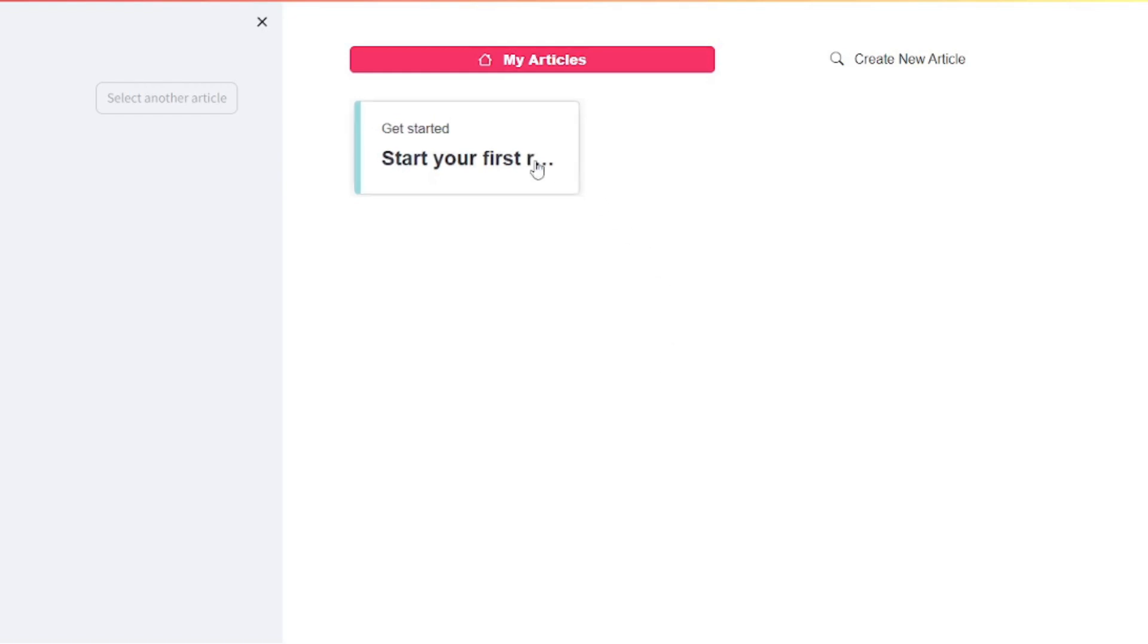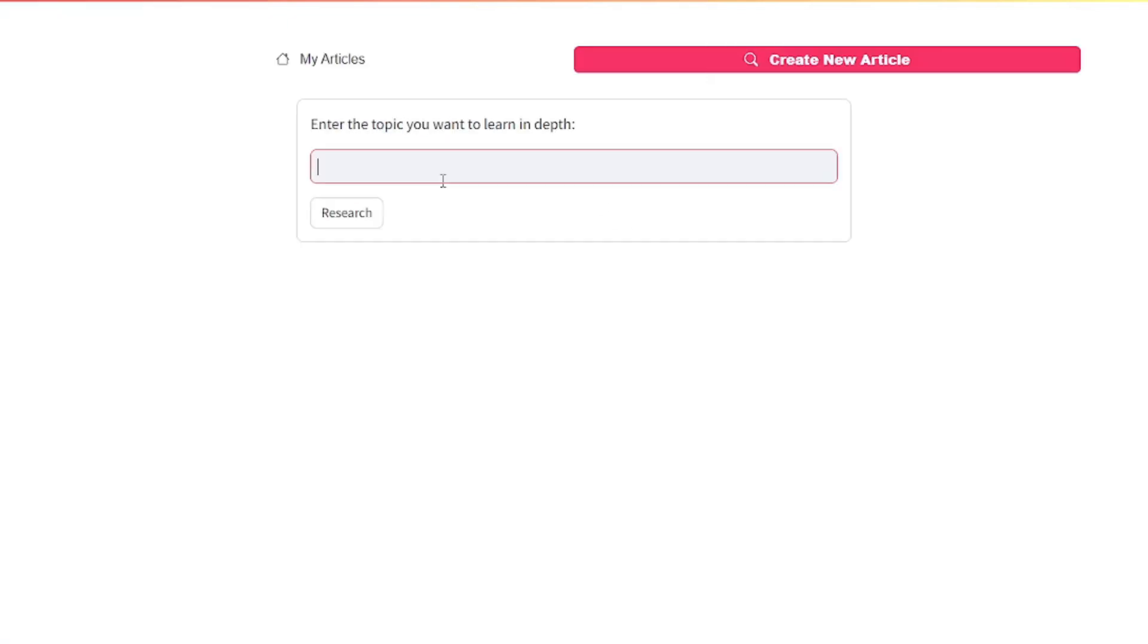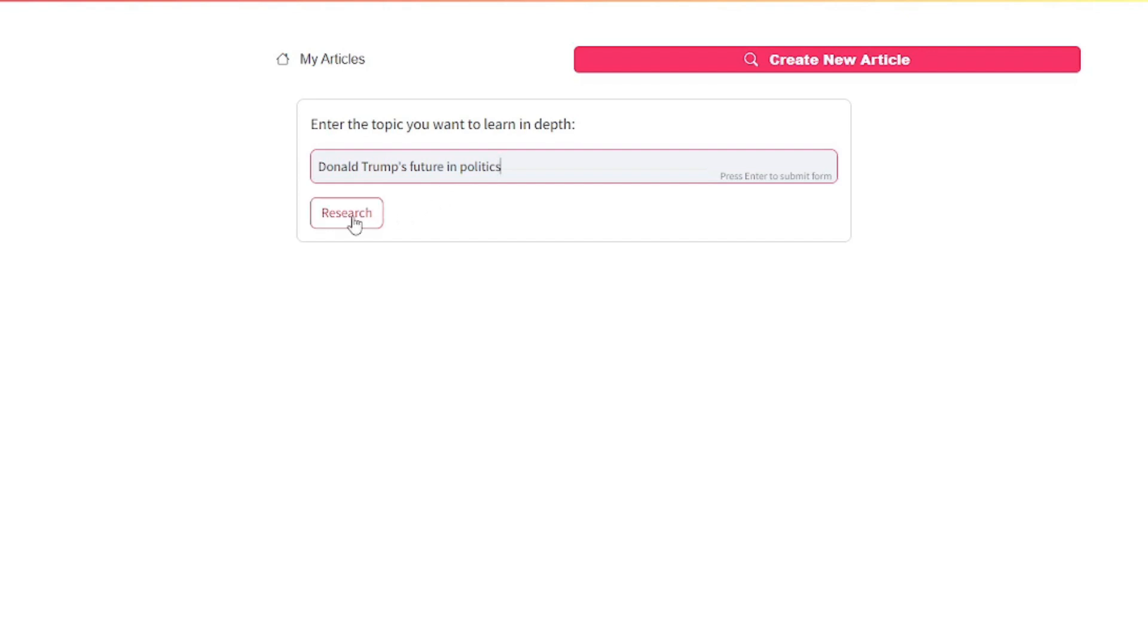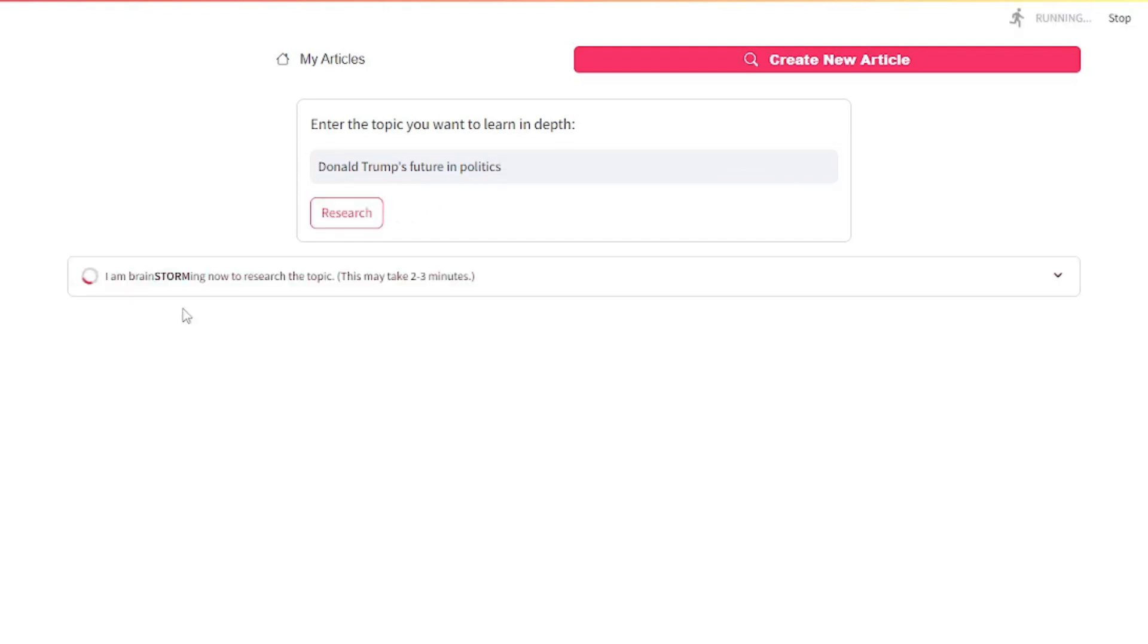I'm going to test this out. The topic for this test is going to be a sentence rather than just a single word, since we already tested a single word in the cloud playground. This time I'm going to talk about Donald Trump. I'm going to say Donald Trump's future in politics.